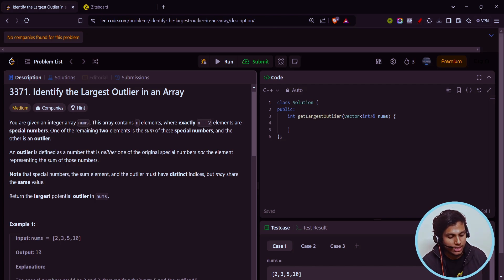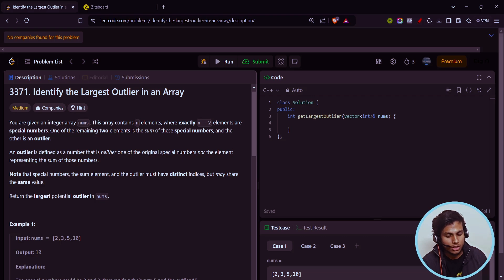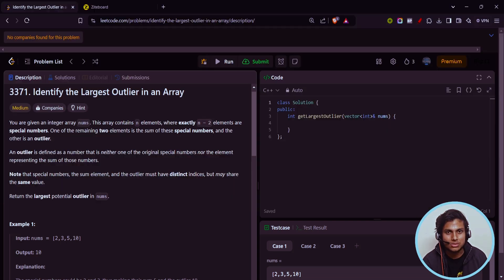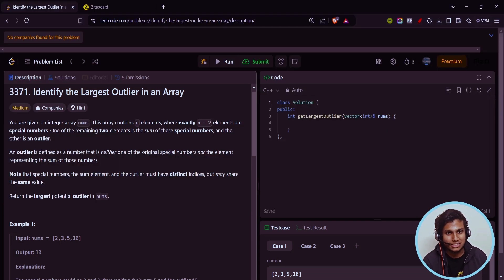Hello guys, today we will be seeing how to solve this — identify the largest outlier in an array. I also want to say you can see this exact same question coming in Amazon's online assessment. It's just been two to three weeks since I saw this problem, and again I saw the same exact question in today's LeetCode contest.